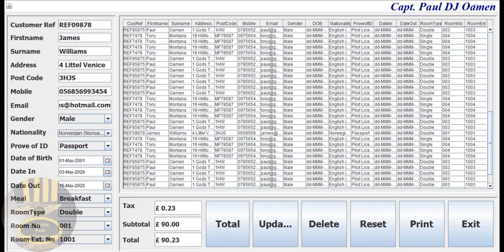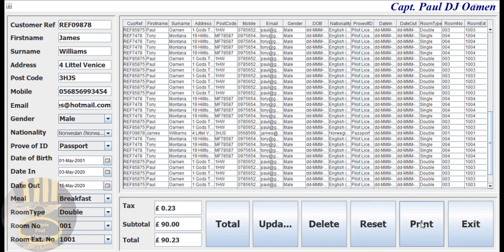Hi guys, this is an overview of a hotel management system developed using Java in Eclipse. So let me show you how this works. I'm going to click on print.